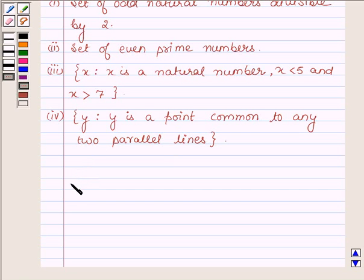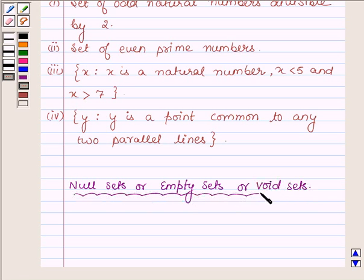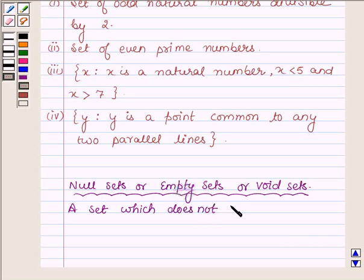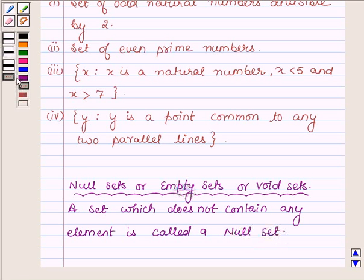First let us learn what null sets are, which are also called empty sets or void sets. A set which does not contain any element is called a null set. So with the help of this idea we will solve the above problem — this is our key idea.